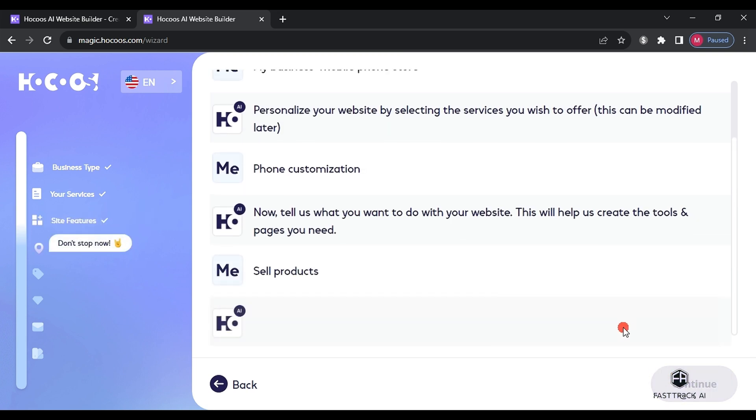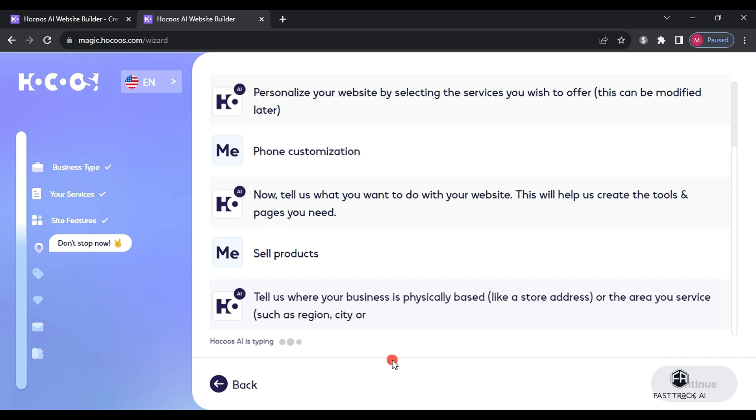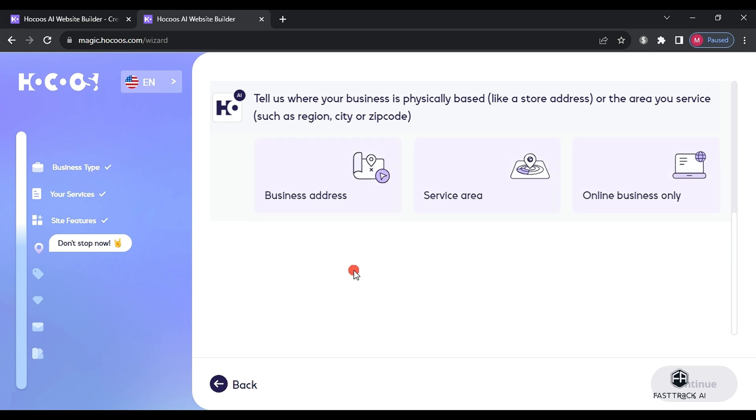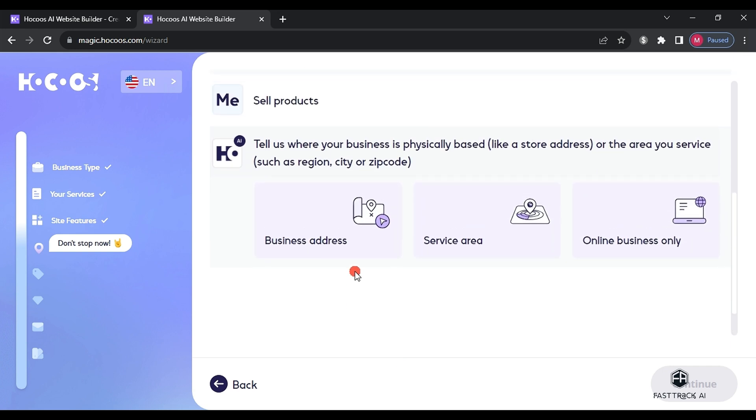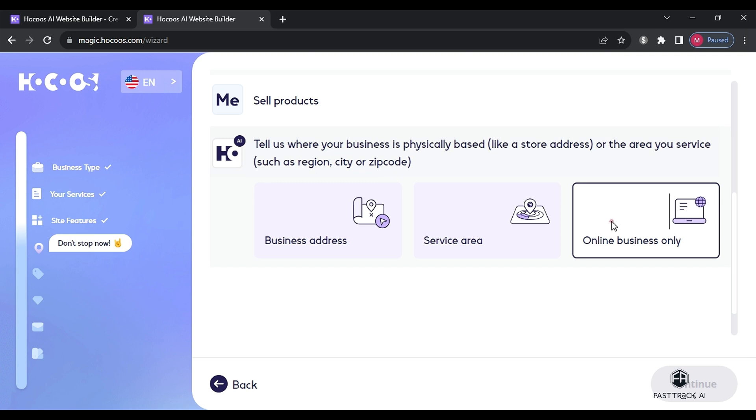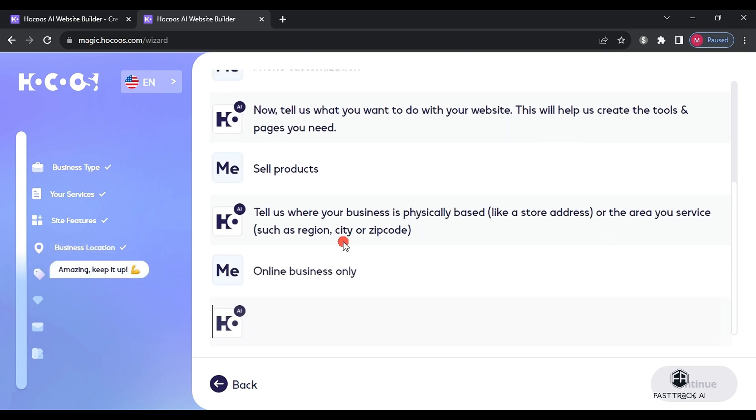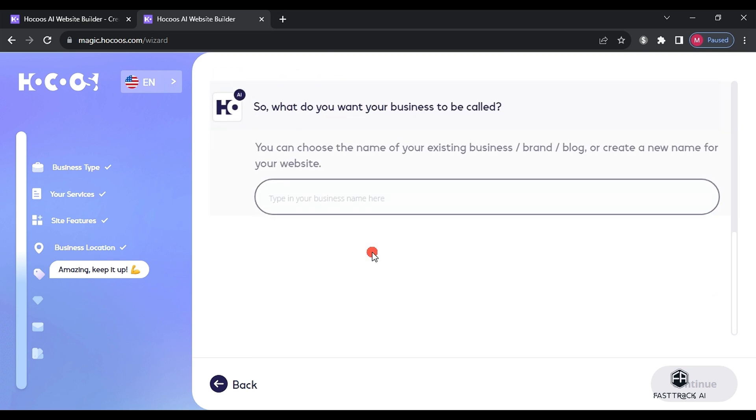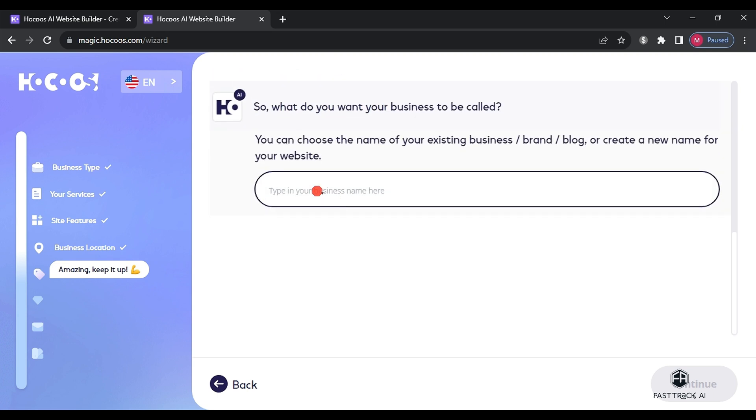Afterward, the website will ask you to specify the scope of your business, such as the store's address or your location on Google Maps or online business only. We choose online business only and then click continue. Next, we write the name of our store and here we will choose fast track AI and click continue.